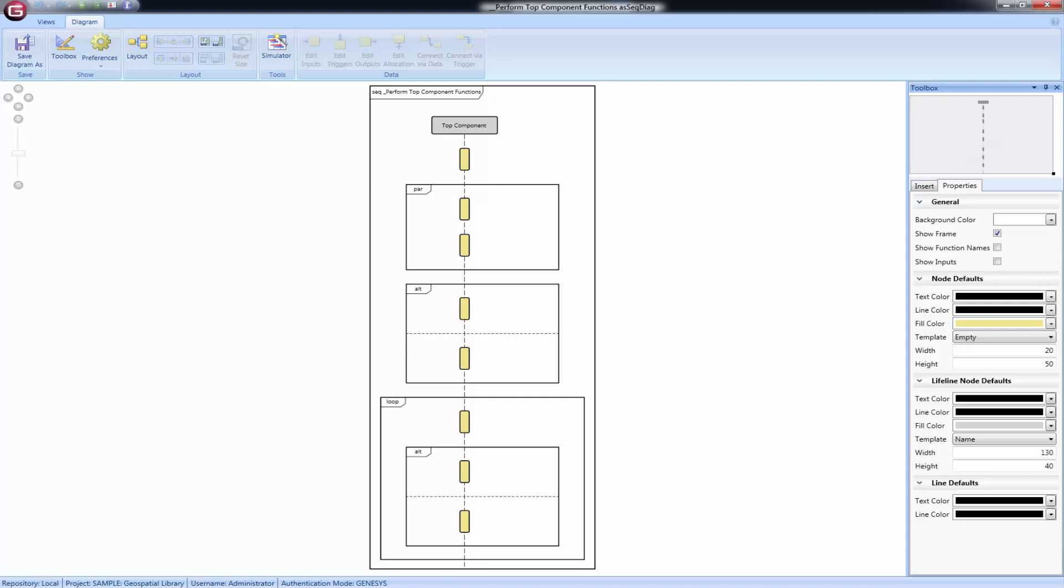Functions within a loop construct or an iterate construct on an EFFBD or activity diagram will be displayed in a similar box labeled LOOP.